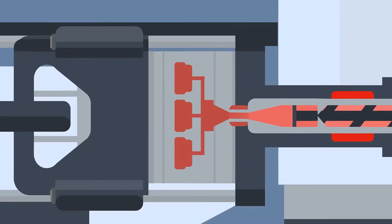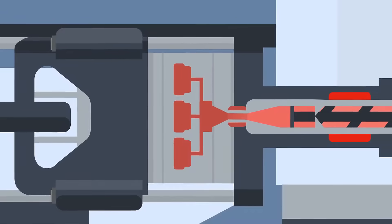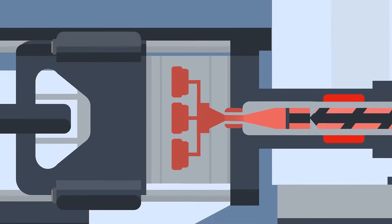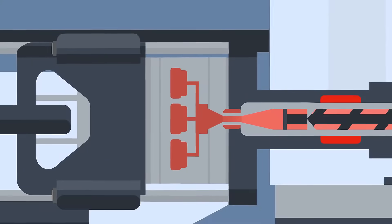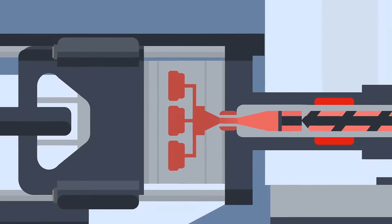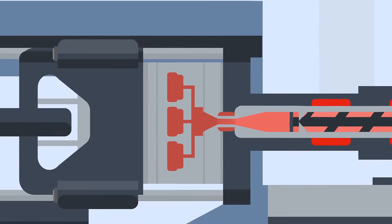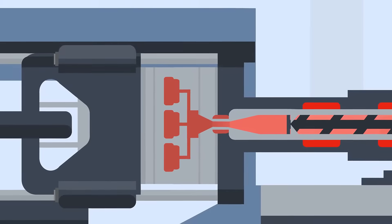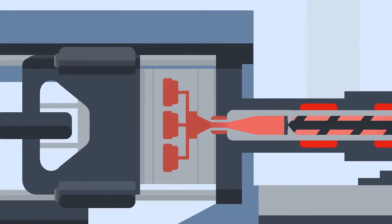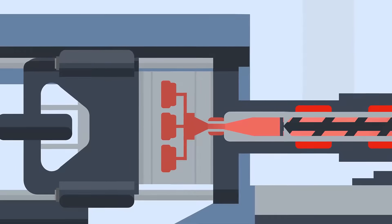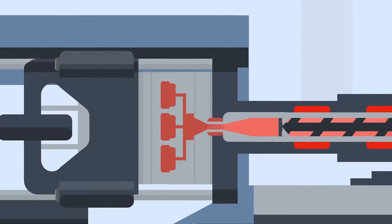When the tool cavity is mostly full of liquid, a holding phase begins, where the part starts to take its final form. After a set holding time, the screw will screw back to its set point. This happens at the same time as the cooling phase of the cycle.